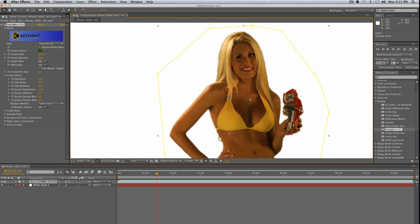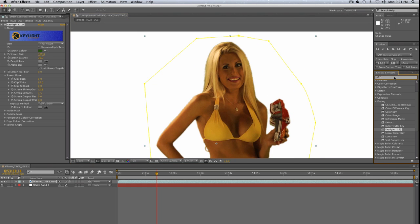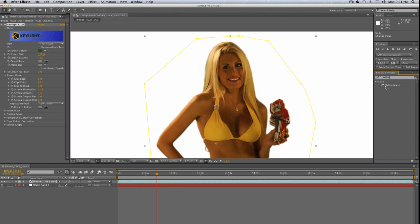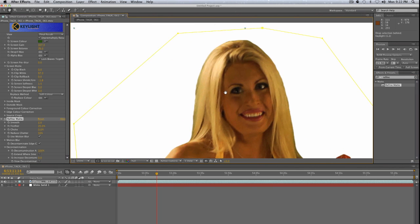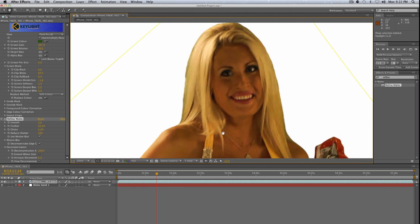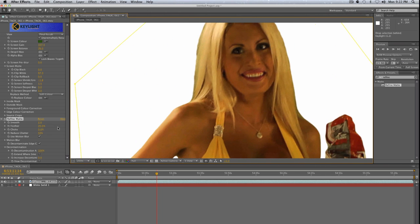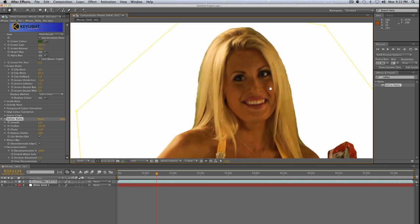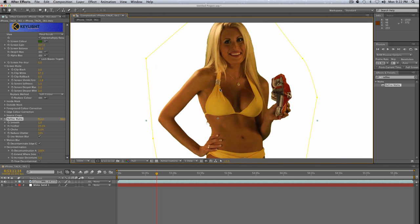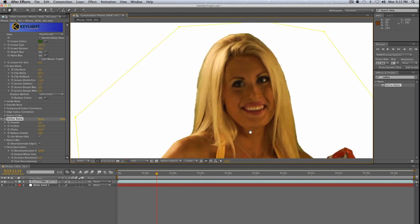We're going to use another plugin called Refine Matte. Just type 'refine' to find it in the Matte folder in Effects and Presets. Bring it in and just leave it on default — look at that, it just automatically cleans up those edges. It's almost too clean, so tone it down by setting Smooth to about half of what it was for a more natural look. That makes a really dramatic difference, really cleaning up the edge.